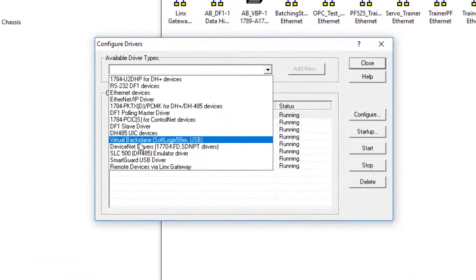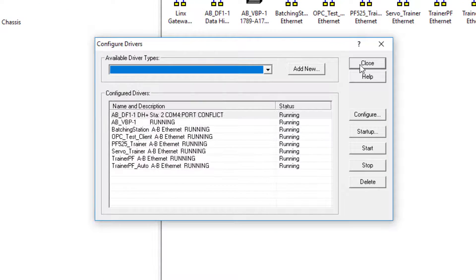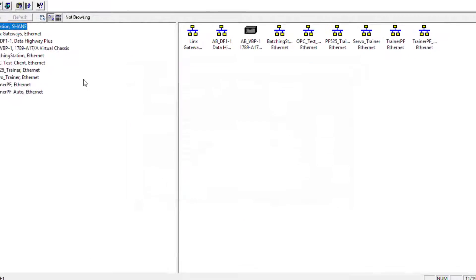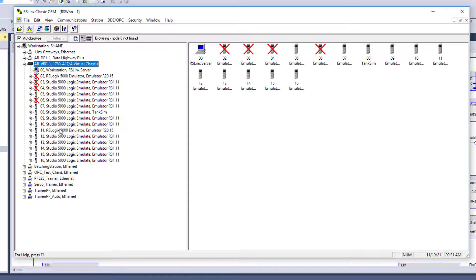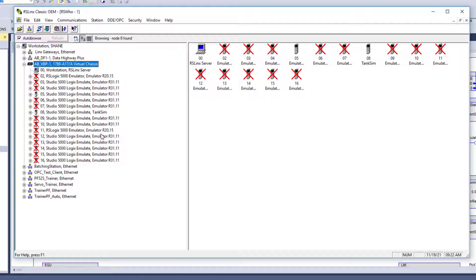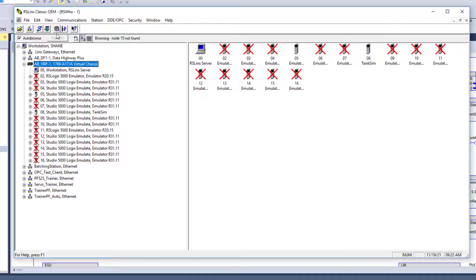You would pick your virtual backplane. It's like a soft logics. So that's what you're going to choose. That's what I've added right here. And if you see, you can see all the ones that I've had in the past that I've deleted for this video so I could show you how exactly to set this thing up easily and properly. So the AB_VBP, that's what's going to come in if you don't name it, you just come in as a default. This is going to be your virtual backplane.